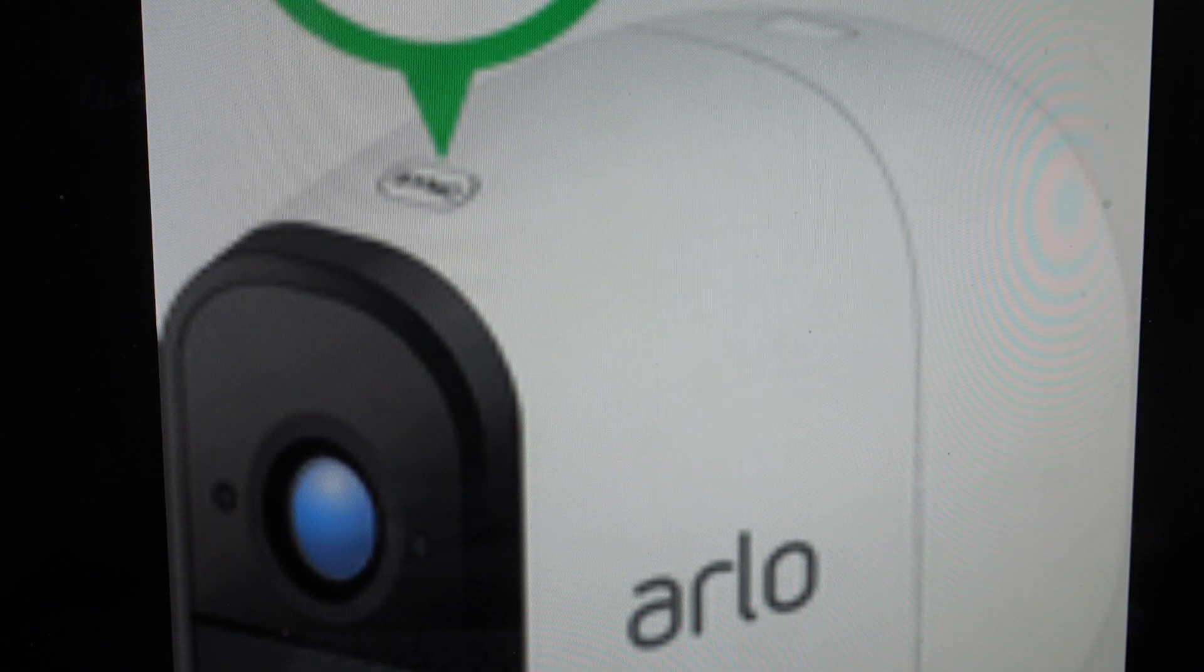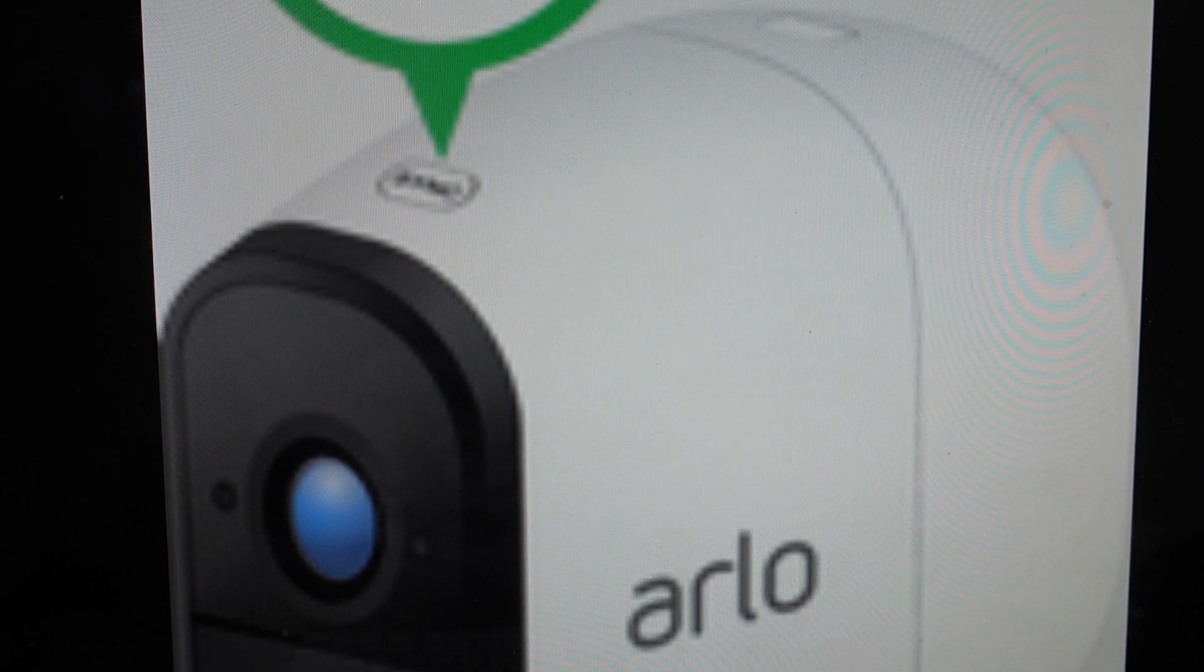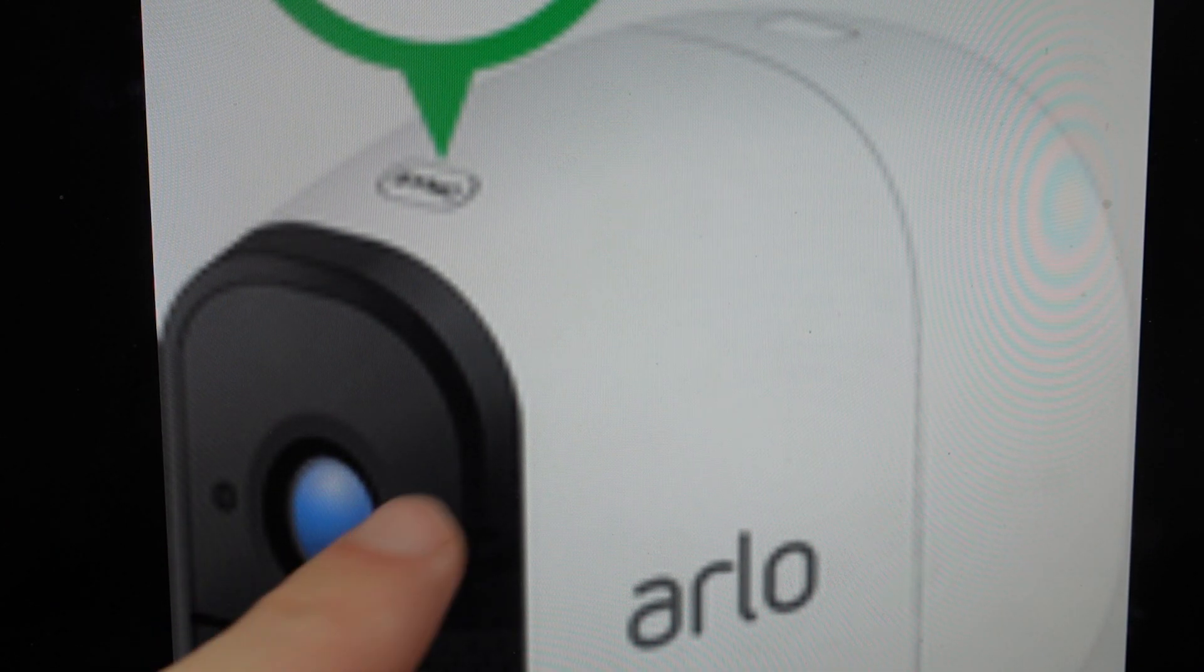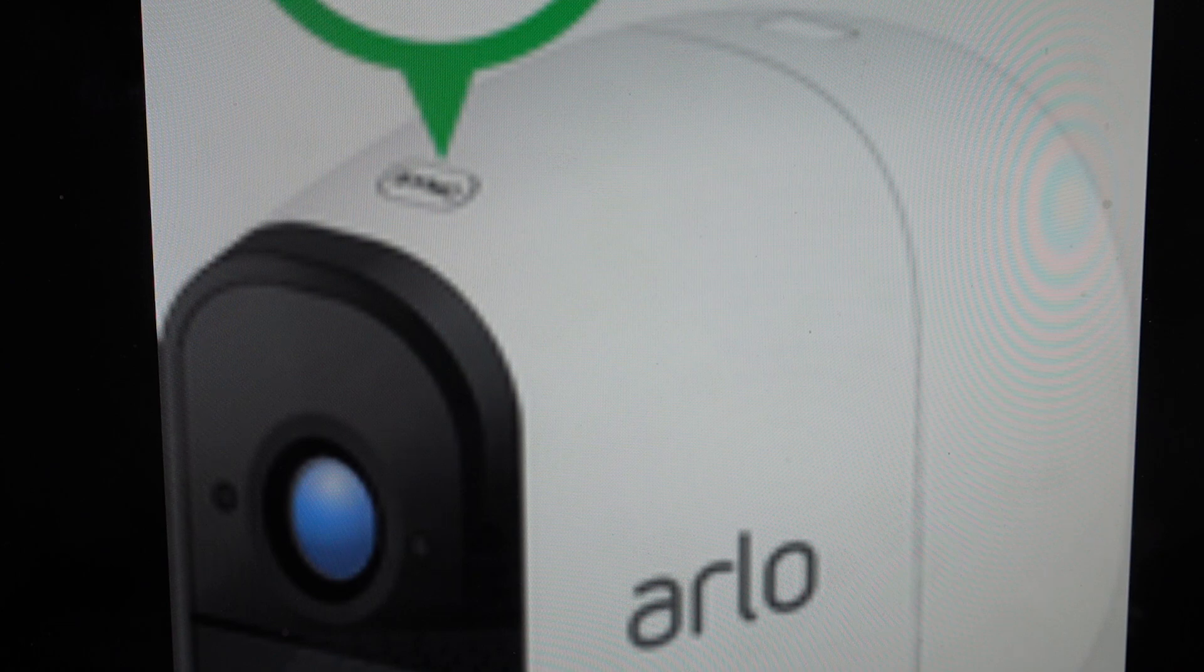We just need to press and hold the sync button for about 15 seconds until the LED indicator light on the camera begins to blink blue. Then we can let go of the sync button.